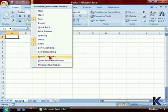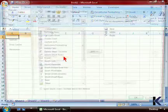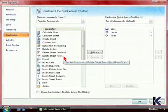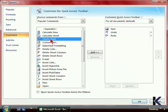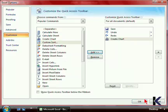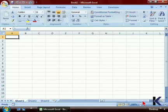To add other features, simply use the More Commands option. You can now choose from many of Excel's features. This is a great way to add things that you use frequently to your Quick Access Toolbar. Once you've added the button that you would like to add, click OK to return to the Quick Access Toolbar.